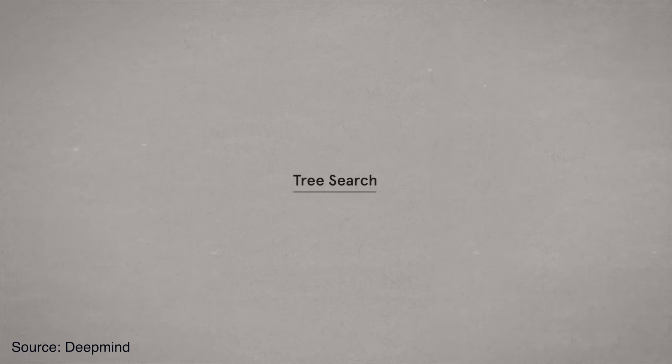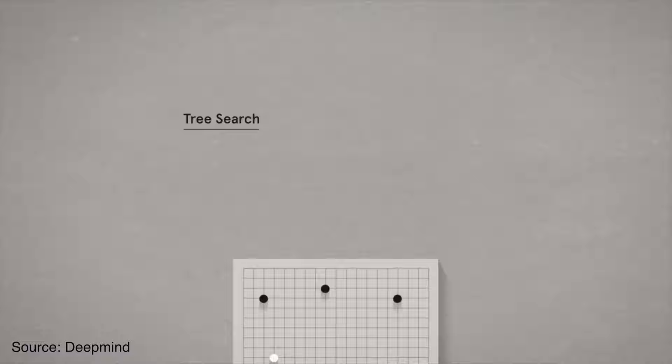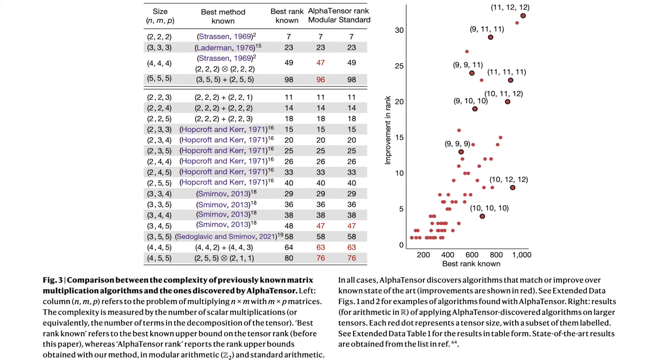Neural nets do the same thing. They focus on the tree branch that is most likely to result in a win and don't waste computation on the others.